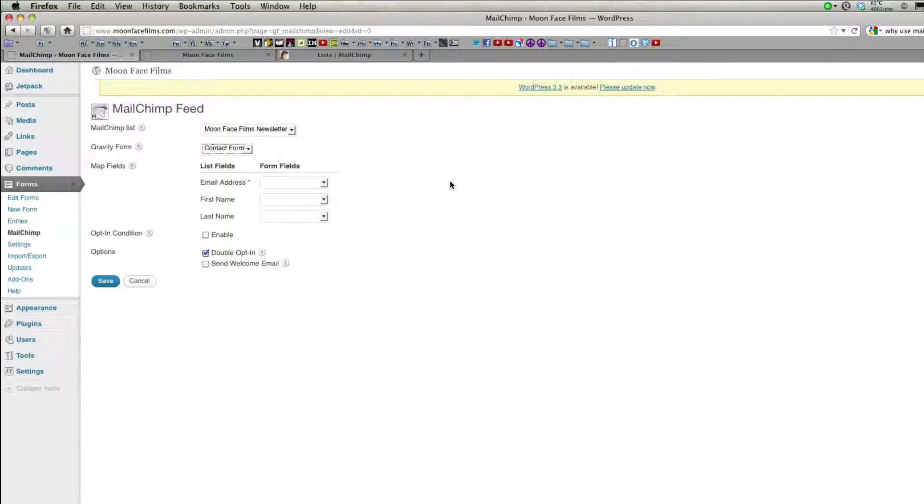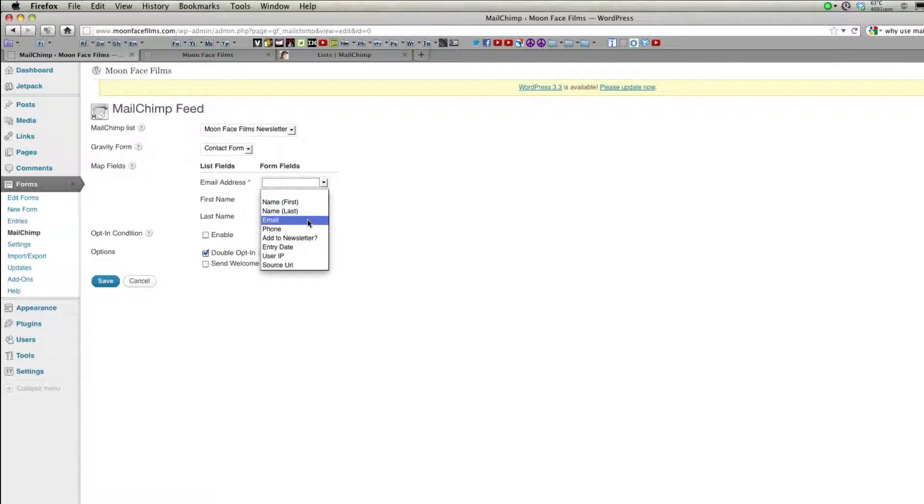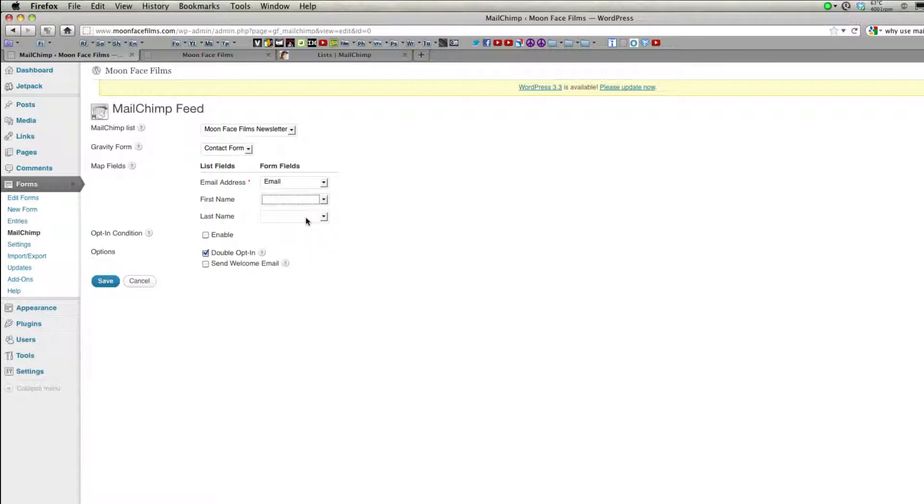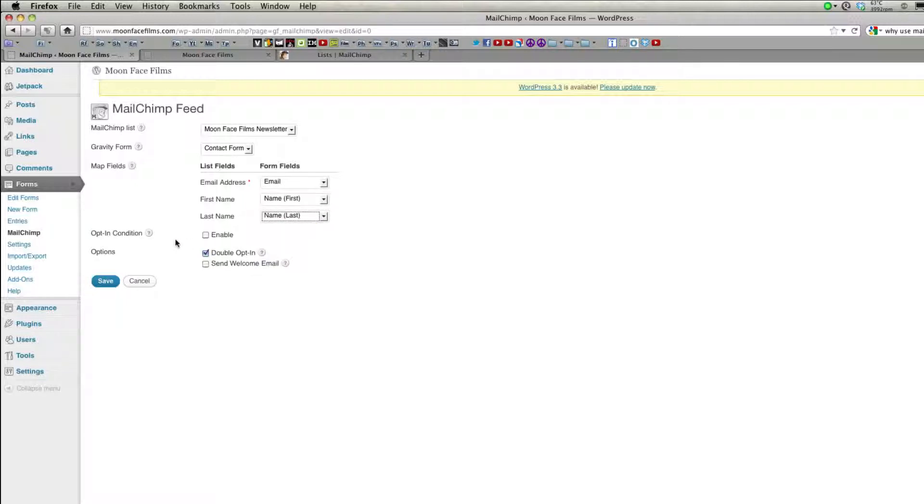So here are the MailChimp feed options, they're pretty straightforward. You'll need to associate the correct Gravity Forms fields here on the right with the MailChimp fields on the left. So for email address, I'll put email, first name, last name.